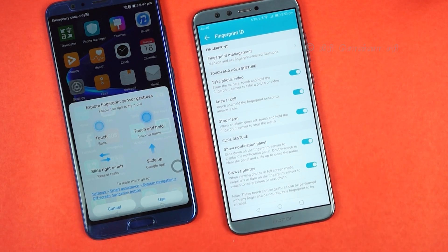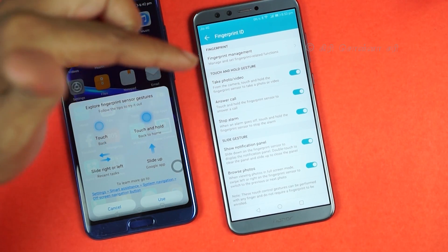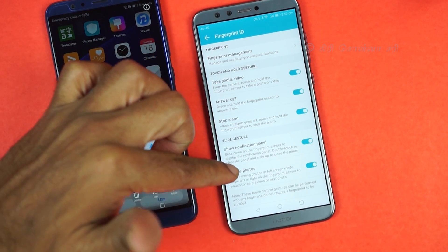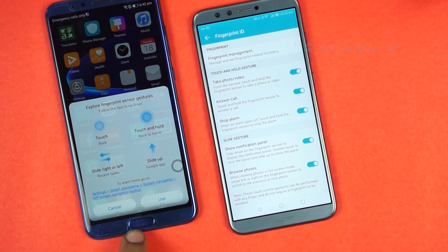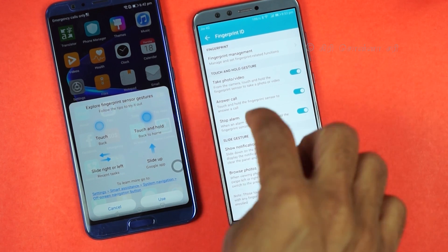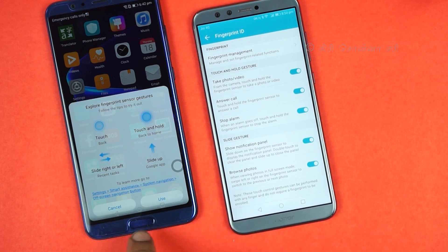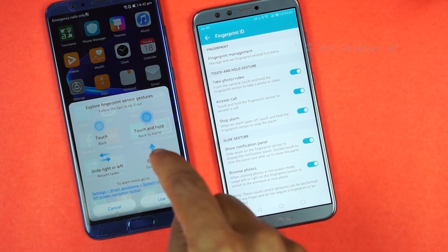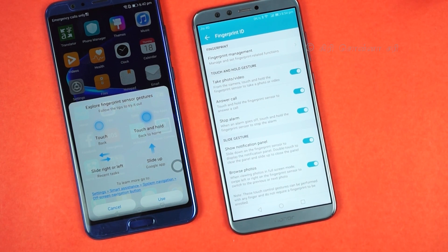Honor 9 Lite requires IR Plus, so the application is required. For the fingerprint sensor: whenever you have an Honor mobile phone, you can use the fingerprint sensor to unlock the phone. You can also use it to take a photo, answer a call, stop an alarm, use the notification panel, and swipe through photos. If you have on-screen navigation, you can use the fingerprint sensor for touch, touch-and-hold, back, home, recent tasks, and sliding left or right.